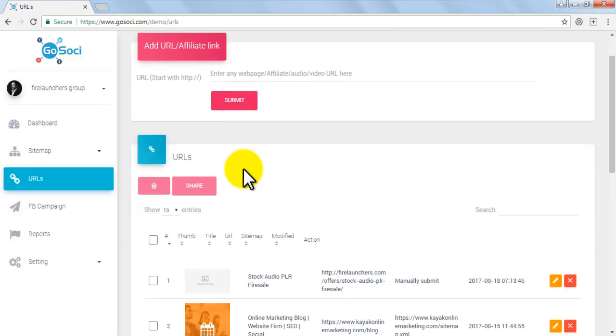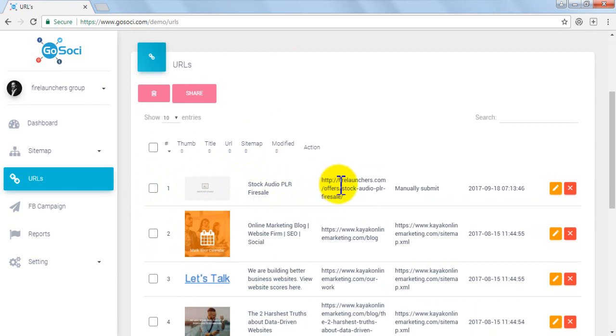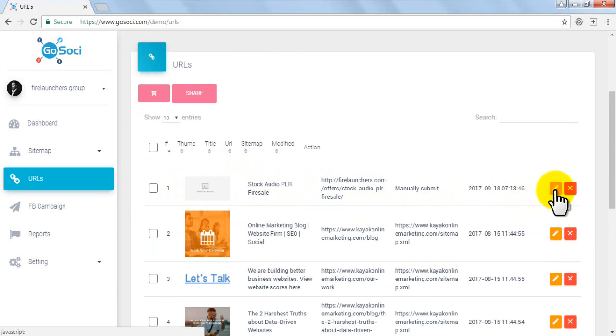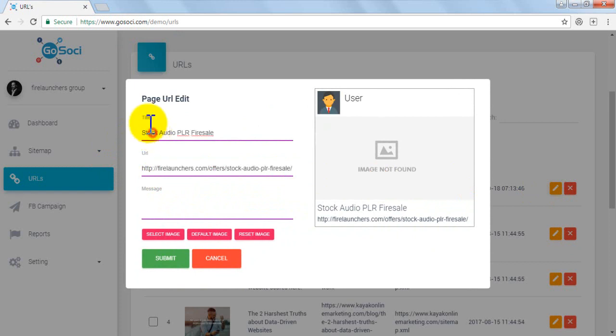On scrolling down, you will see your added URLs with image, title, URL link, sitemap, last modified date and time. Now click on Edit button to edit any of these. After clicking, an edit box appears where you can edit.